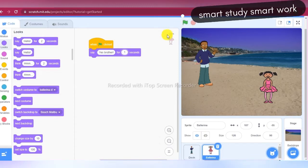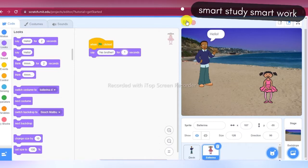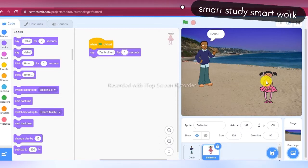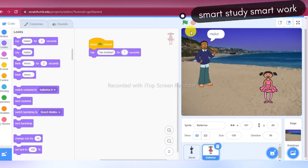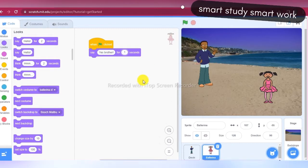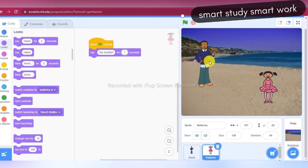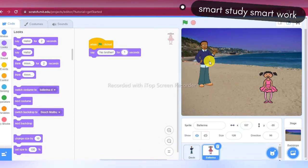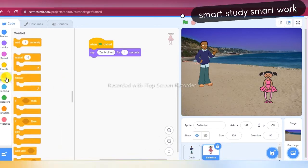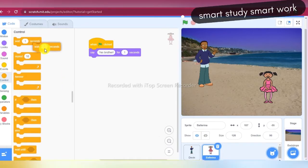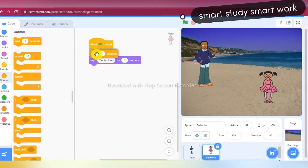Now clicking on the green flag you can see Devin says hello and Ballerina says yes brother — both messages display at the same time. So we are making a gap between them. I am adding a 'Wait 1 second' block after Devin says hello. Before Ballerina replies 'yes brother', Ballerina also waits one second — I am taking the 'Wait 1 second' block from the Control block and placing it before the 'yes brother' message.